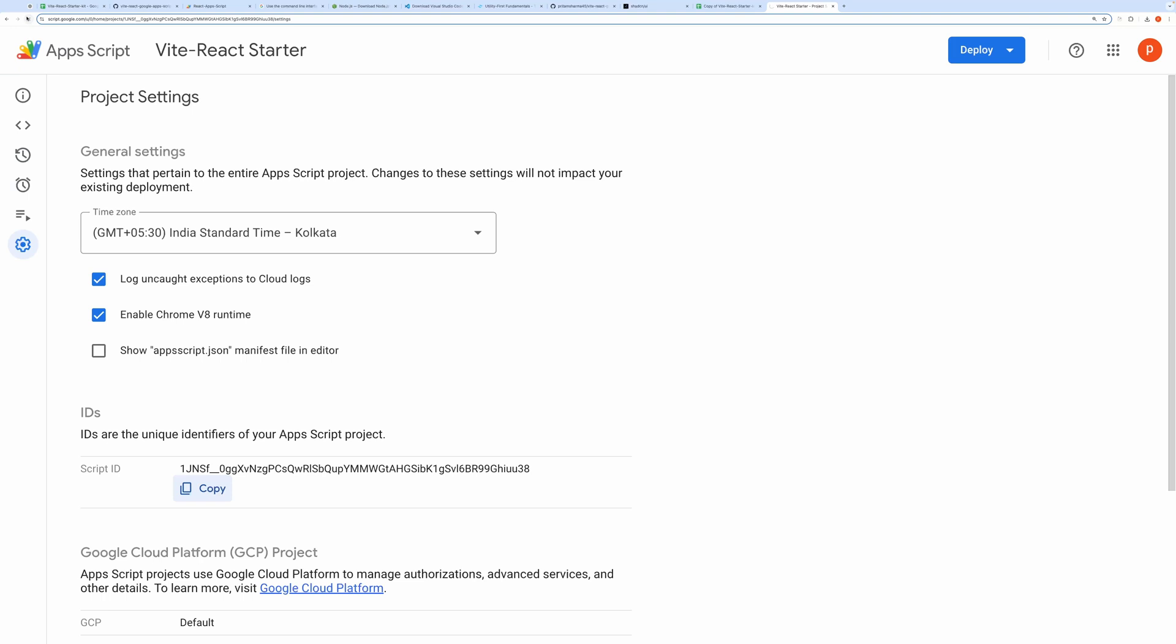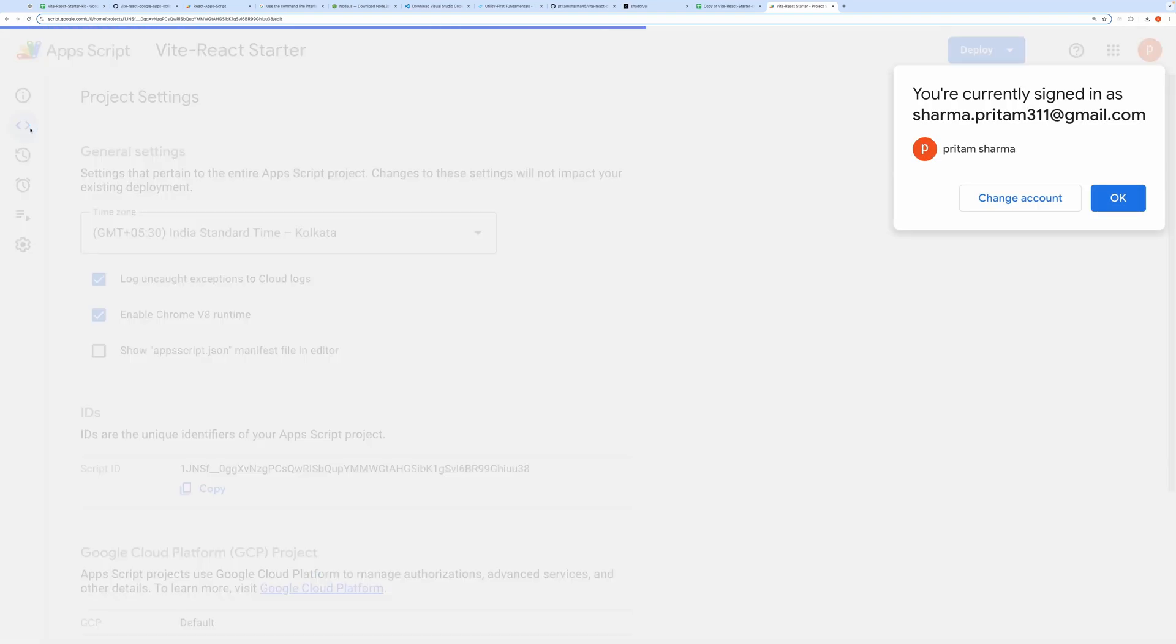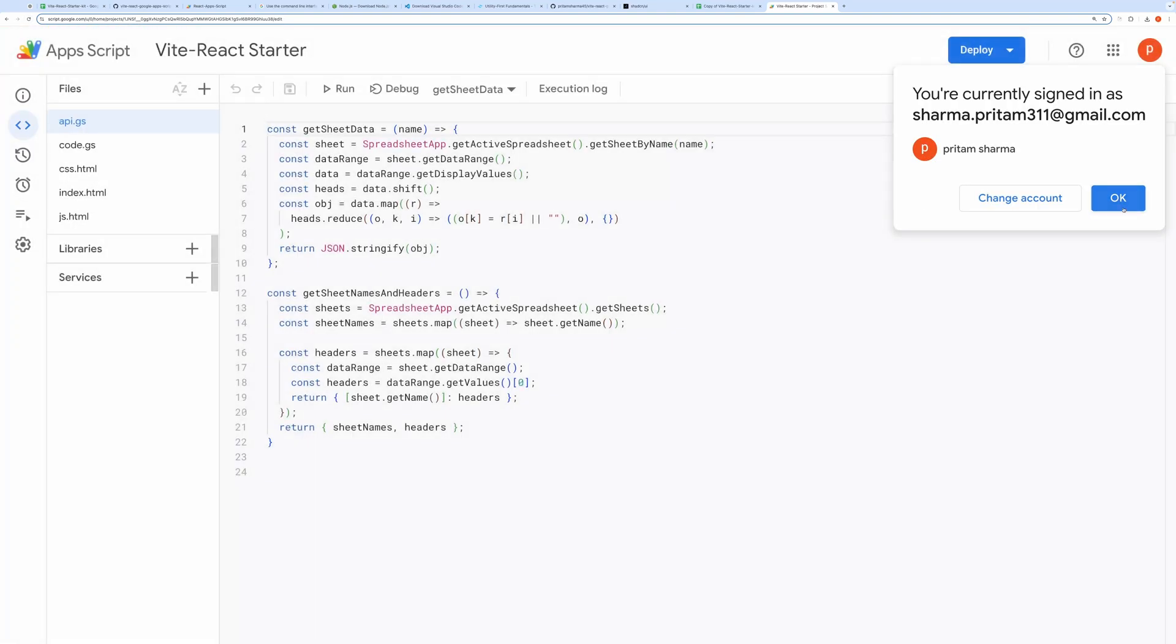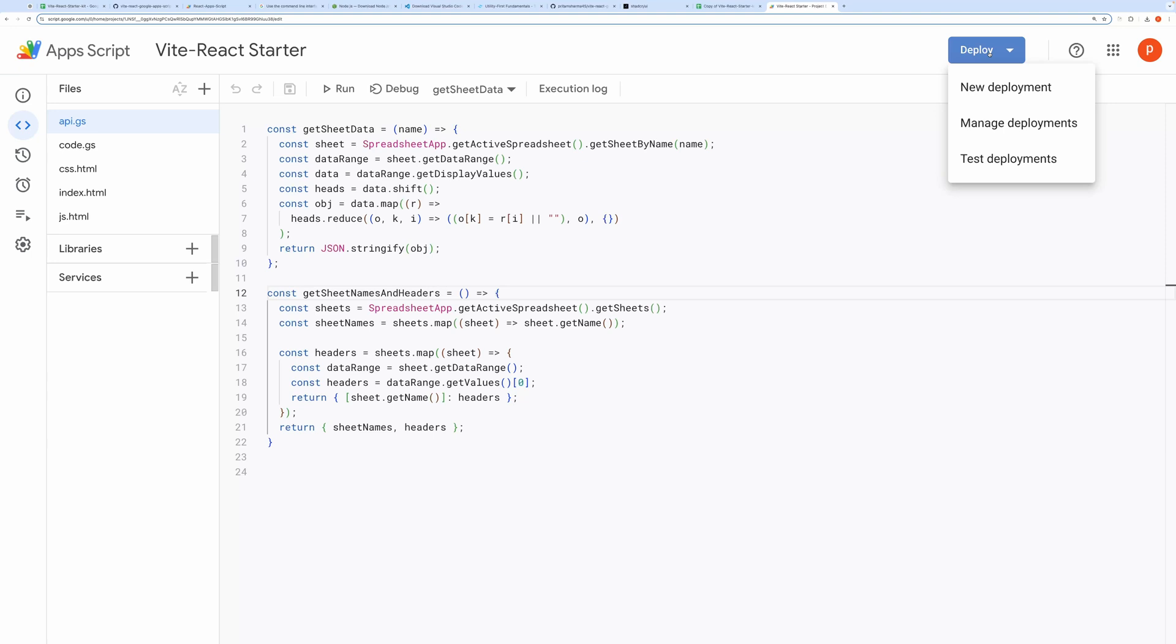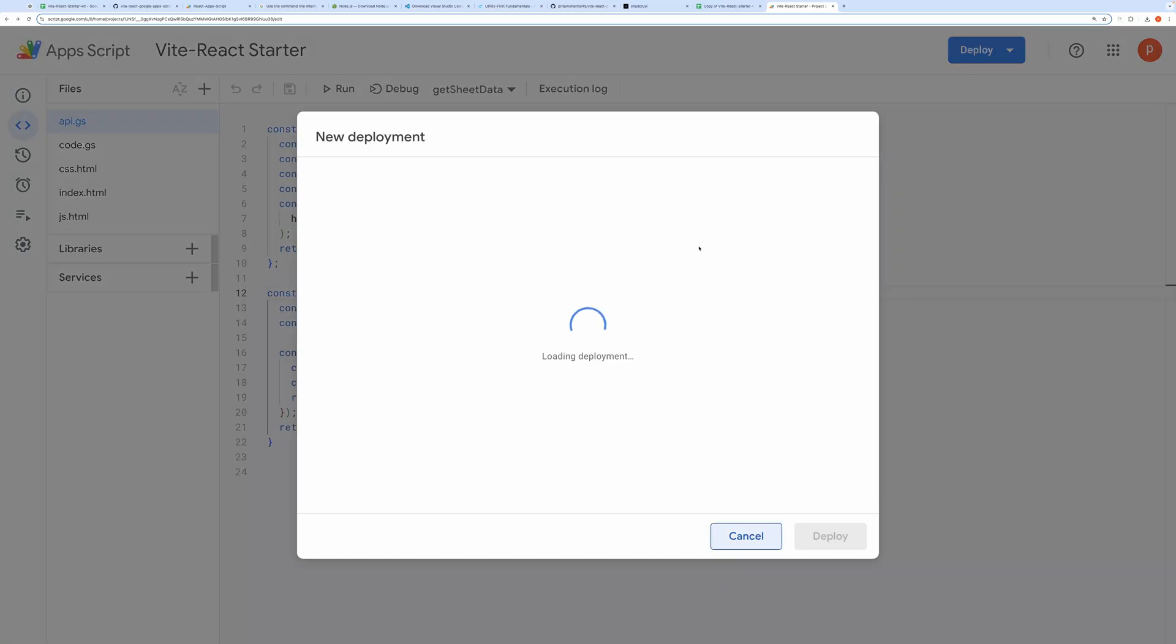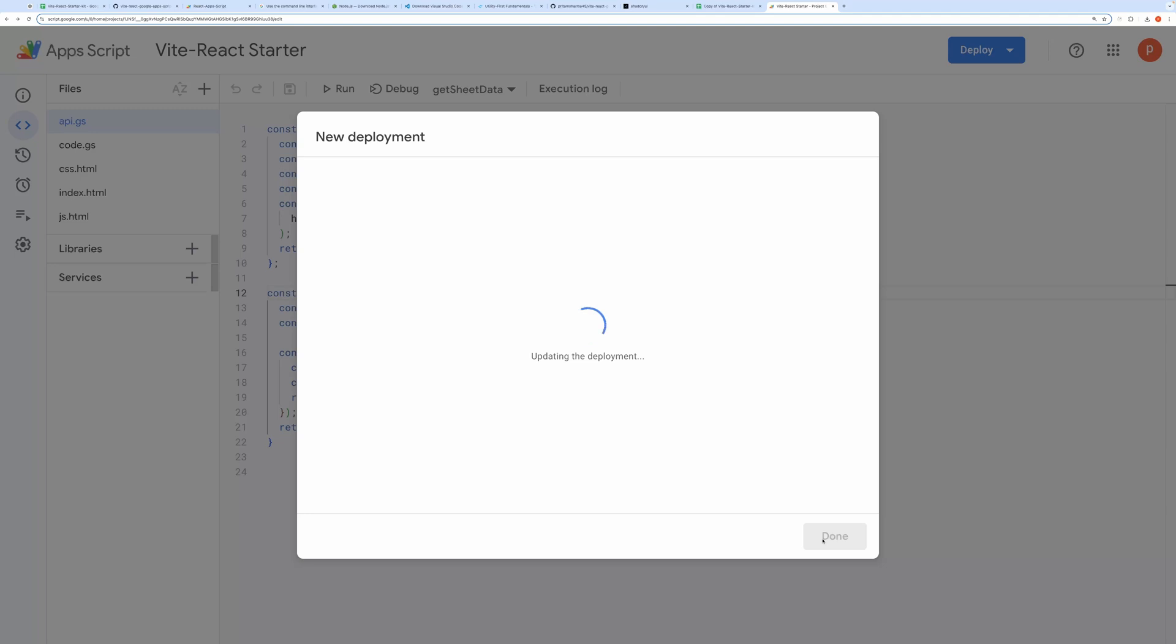Now go to the Apps Script Editor, refresh it and then click on Deploy followed by New Deployment. Give it a description like Version 1 and hit Deploy. You'll be prompted to authorize, go ahead and authorize it.